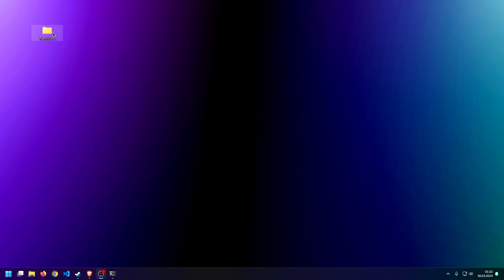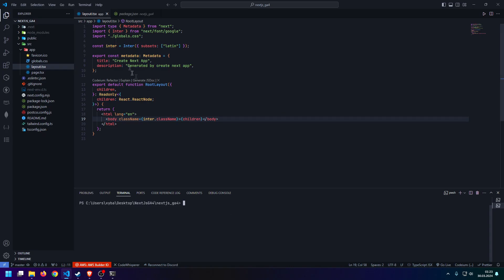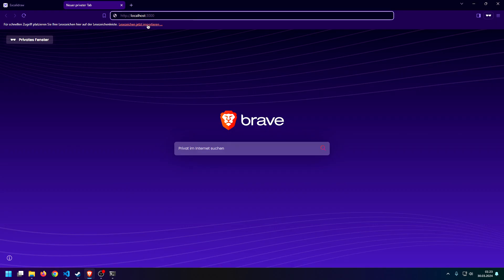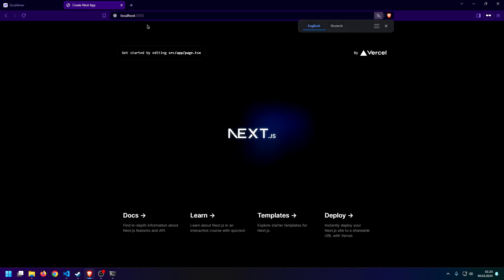But without further ado, let me show you how you do this. For demonstration purposes, I created this little test Next.js app, which pretty much has nothing in it. As you can see, if we open this up in our browser, we just get the default Next.js 13 template page.